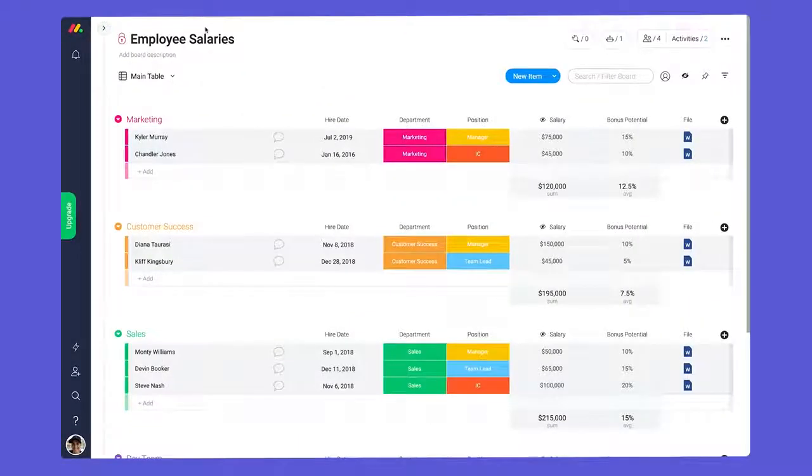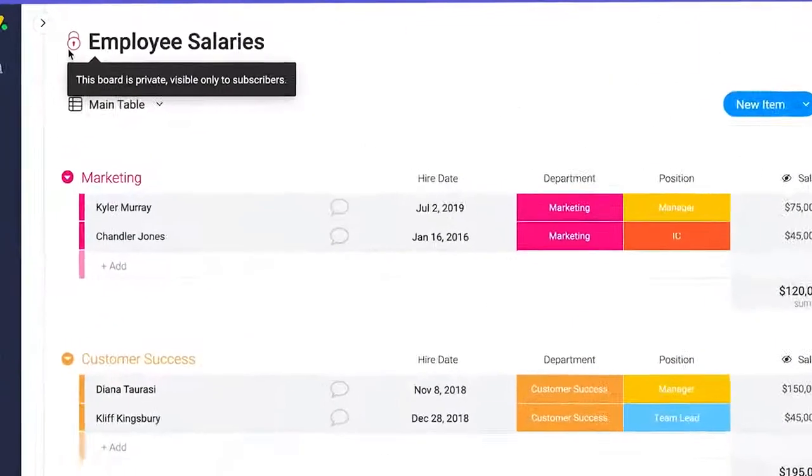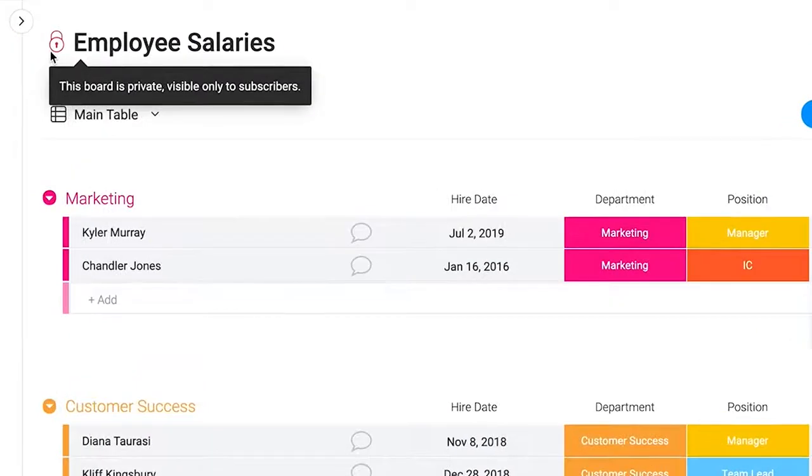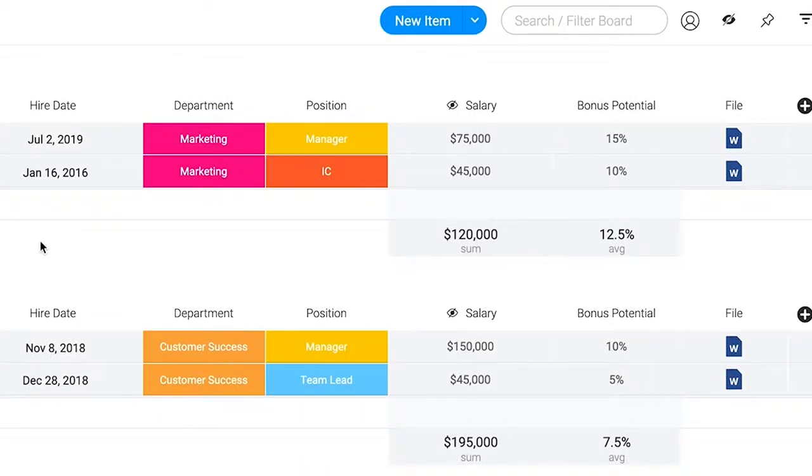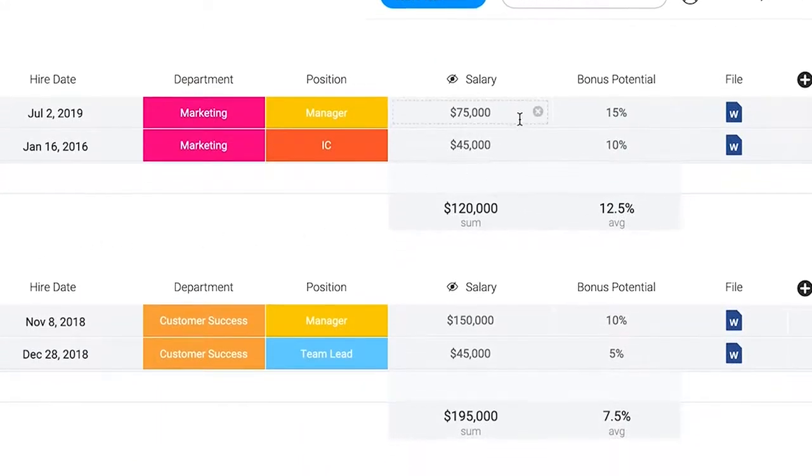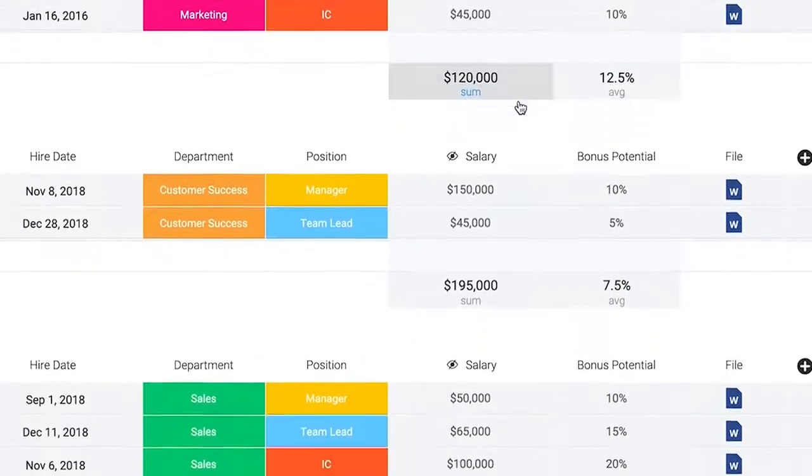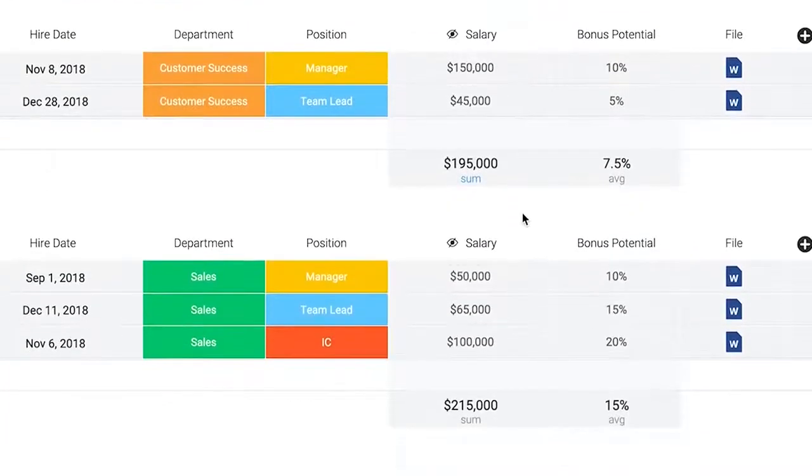Finally, we have private boards. From HR to payroll to that screenplay you're not quite ready to reveal, private boards are great for housing anything you want to keep, well, private.